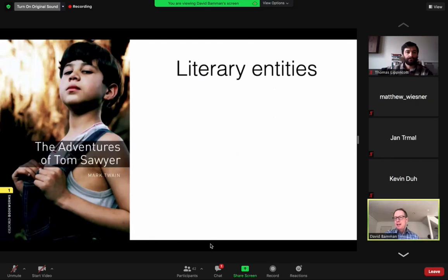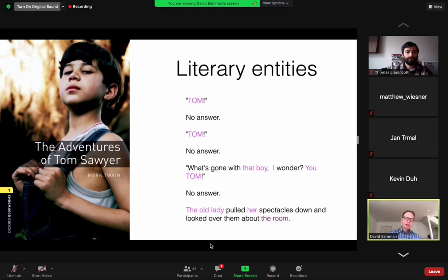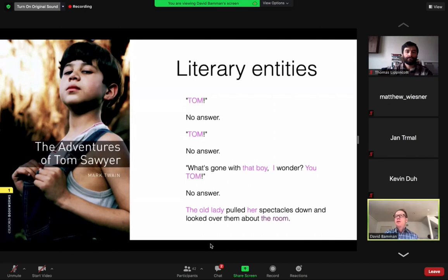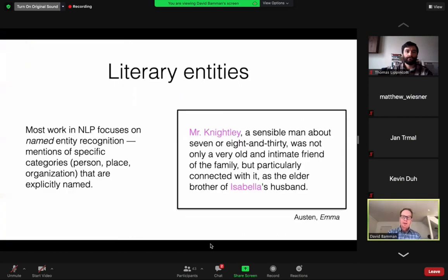I want to focus on the task of entity tagging because entities are very important in the context of most literary questions. If you look at the kinds of entities in the opening of Tom Sawyer — 'Tom! No answer. Tom! No answer. What's gone with that boy? I wonder. Tom.' — the entities mentioned are all the characters and the specific settings in which characters are interacting. We see characters like Tom, that boy, I, you, the old lady, her, and the specific place in which they're interacting. In order to derive any more complex representation of plots or narrative structure, we need to recognize who the characters are and where they're performing their actions.